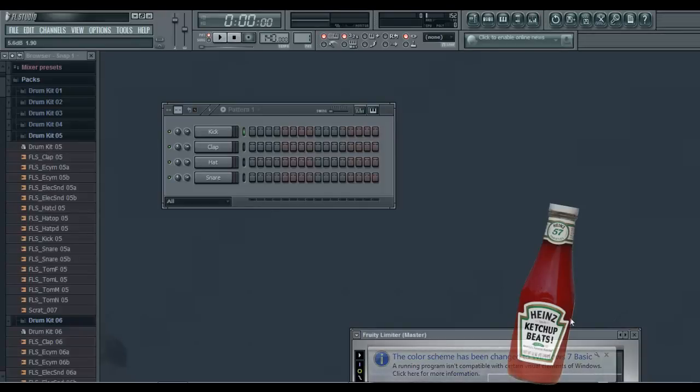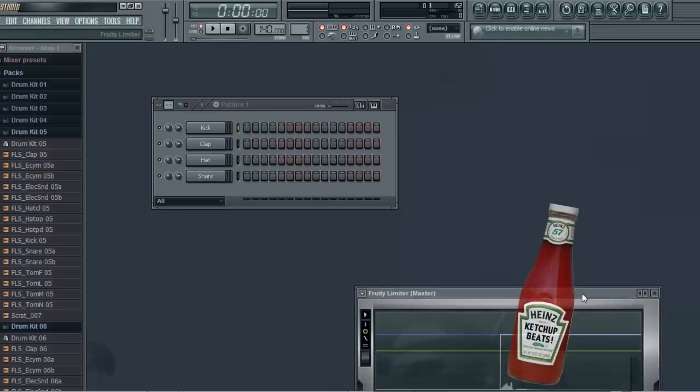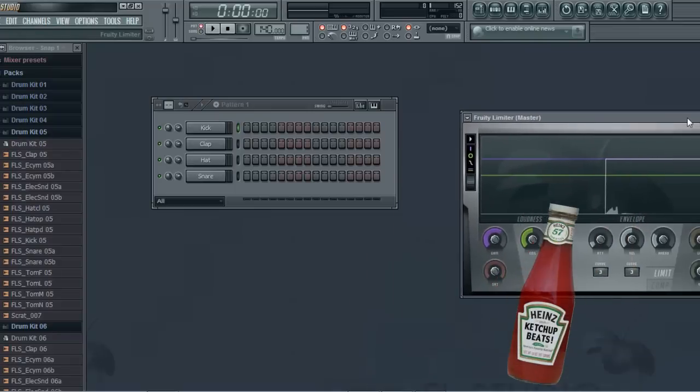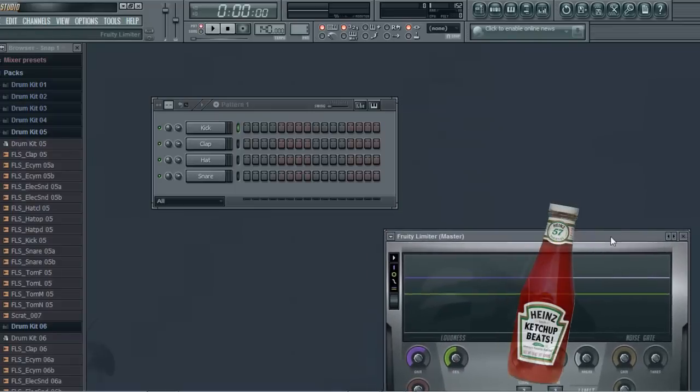Yo, it's Alex, and today I'm just going to show you guys how you can make a beat tag for your song.